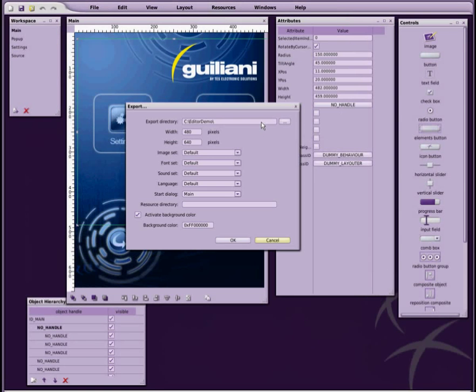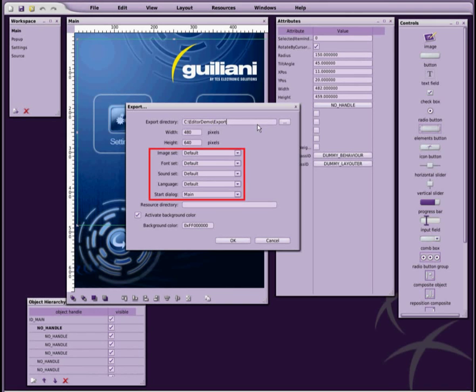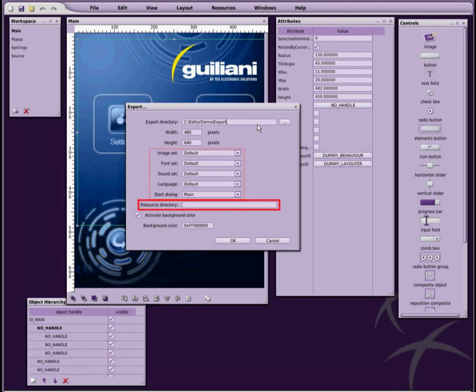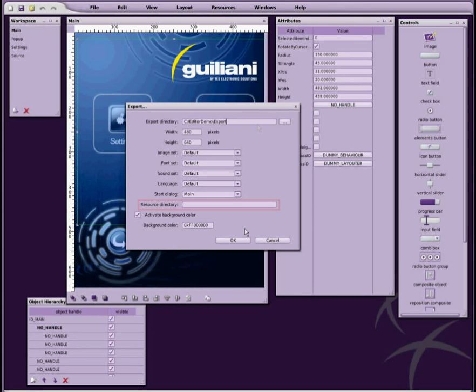The export screen also allows you to choose configuration values such as the default image and language sets to use during the startup of the application, as well as an optional resource directory, which is useful if you wish to place the resource in a specific location relative to the application's executable file.